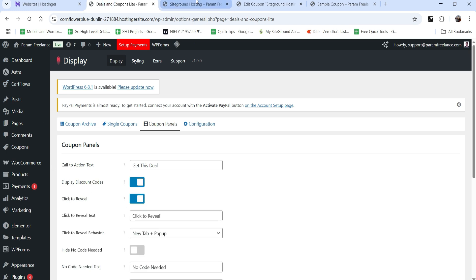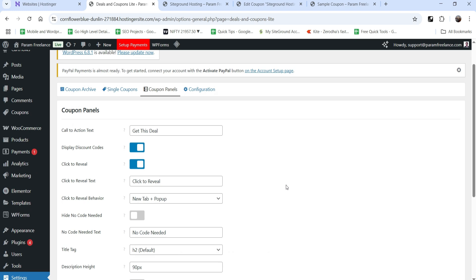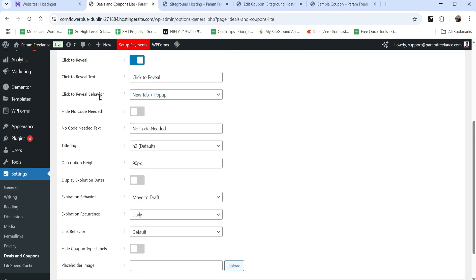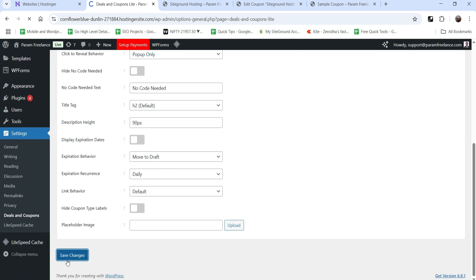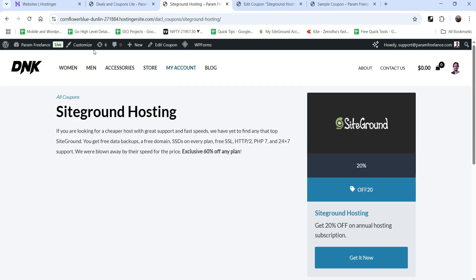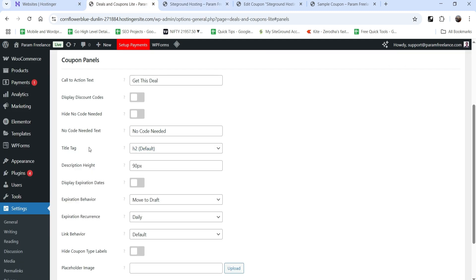If 'Click to Reveal' is enabled, instead of showing the coupon code directly it will show a button, and the user will need to click on it to get the coupon code. You can set the button text. The Click to Reveal behavior can be set to New Tab plus Pop-up — let's make it Pop-up only. 'Hide No Code Needed' — if you're only using an affiliate link and no coupon code, this will disable that option on the page. After saving, refreshing shows the 'Click to Reveal' button, and clicking it opens a pop-up showing the coupon code.